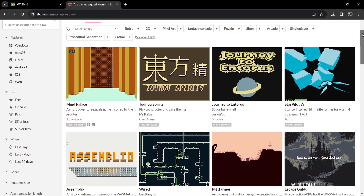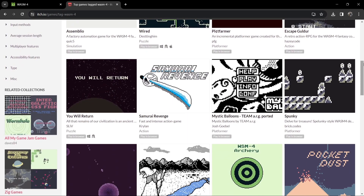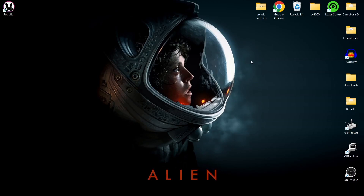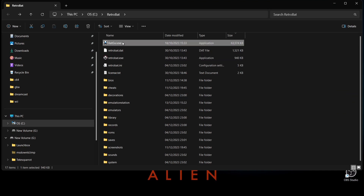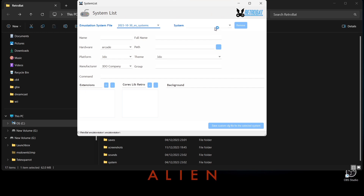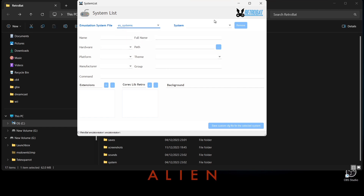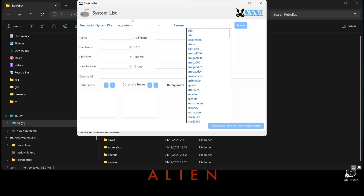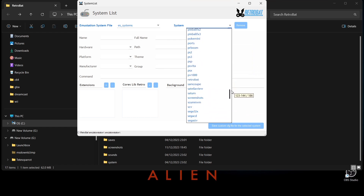Very similar to other fantasy consoles graphically, and there are lots of games here. But before we start downloading anything, we need to know what file extensions we need for Wasm-4 in Retrobat. We go to the Retrobat shortcut, open file location, open BatGUI, then open up the system list. Go to ES systems and open up the system there — make sure the emulation station system file is set to ES underscore systems, otherwise you'll only end up with one system. Scroll down until you find Wasm-4.